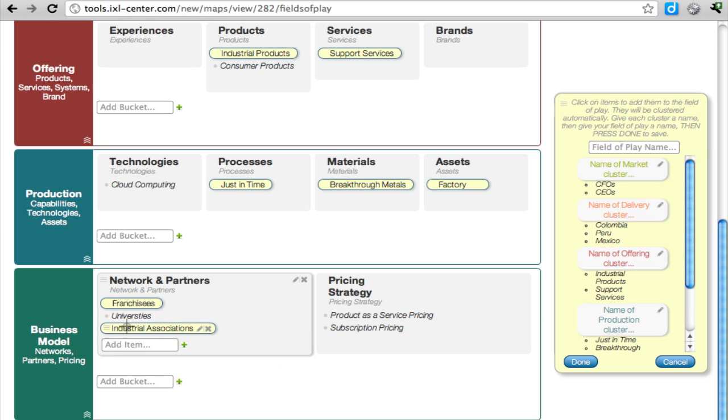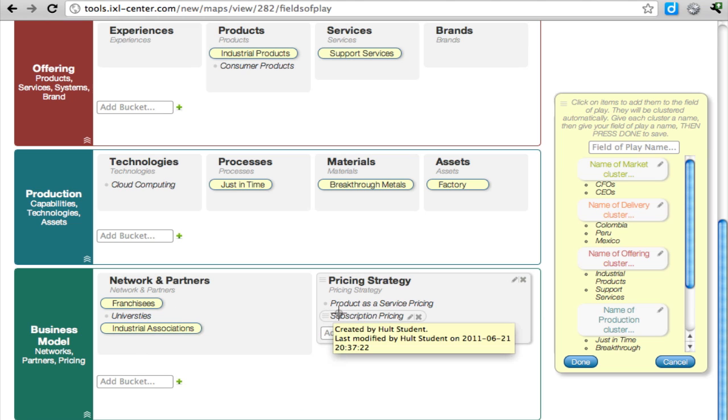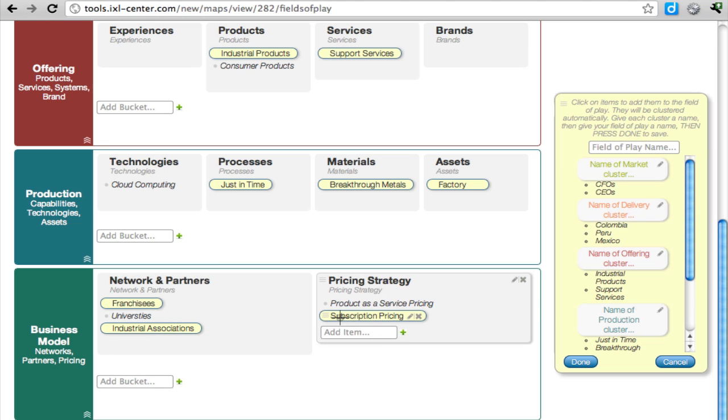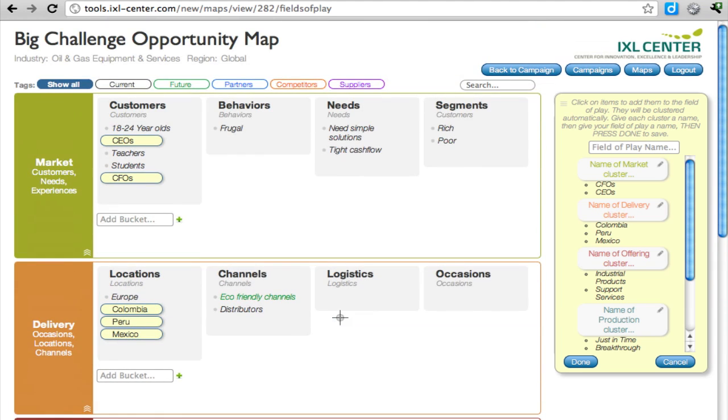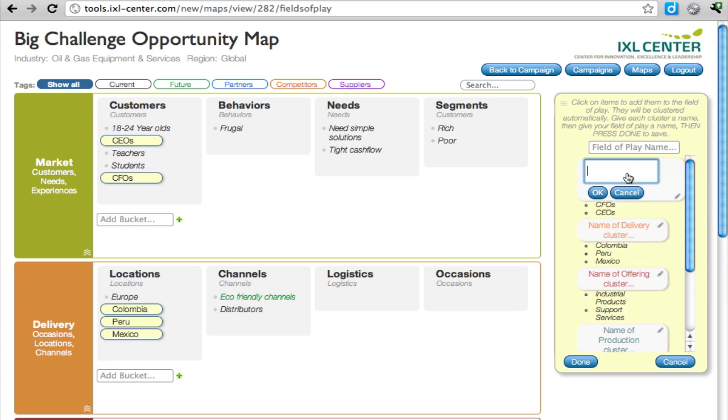Industrial Associations, and maybe Subscription Pricing goes together. Now let's give names to these clusters that we created. For example, CFOs and CEOs could be called C-Levels.